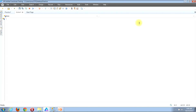Now if you do not already have the solution explorer view out and visible, you can do this by locating the view button on the menu bar near the top left corner of the window. Once you find it, click it. Then locate the solution explorer button. Once you find it, click it.